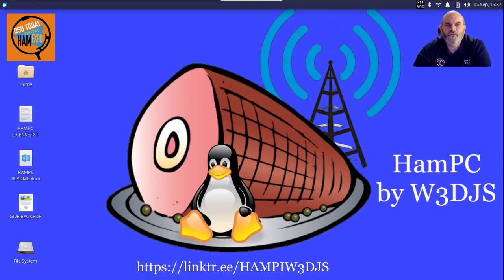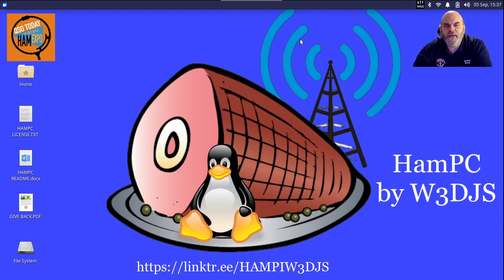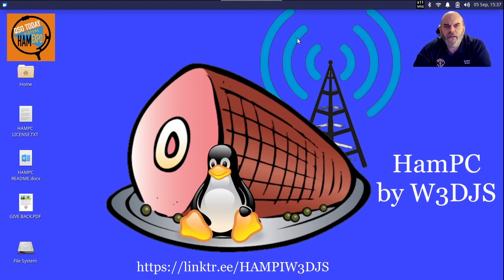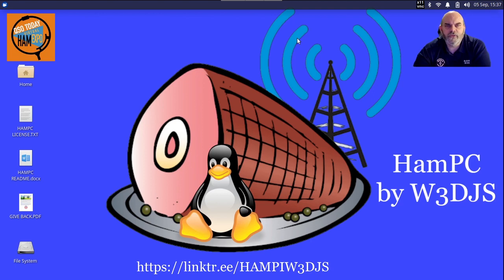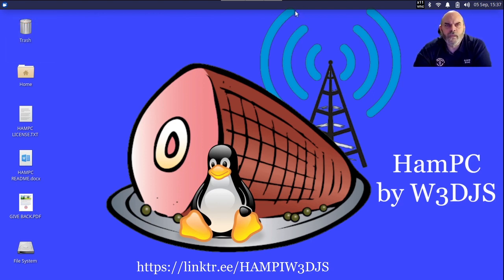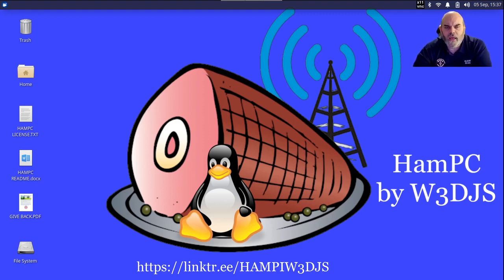Hello fellow ham radio enthusiasts. Welcome to the talk introducing HamPC. My name is Dave Slaughter, callsign W3DJS, and I am located in Gwinnett County, Georgia, about 20 to 25 miles northeast of Atlanta. Today I'm introducing you all to HamPC, which is the sister project to HamPi. Basically they are both the same sort of project, just for different computer platforms.